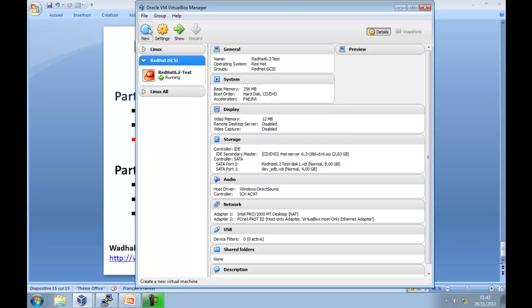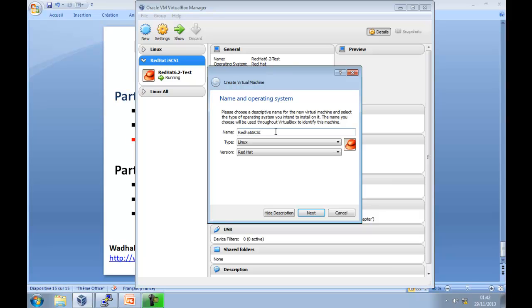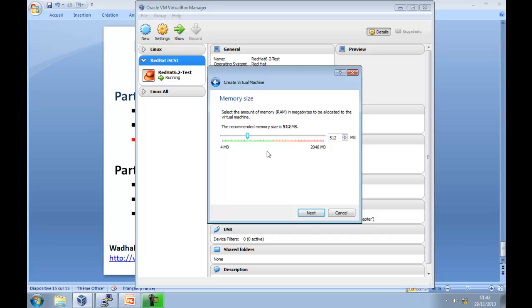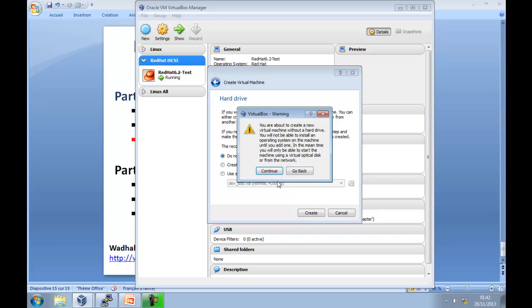Go to new to create a virtual machine, choose a name. In my case, I am using RedHat like Linux server. Name: RedHat iSCSI disk. Next. Up the memory size to, for example, 900 megabyte. Next. And for hard disk, do not add a virtual hard disk. Create. Press continue.